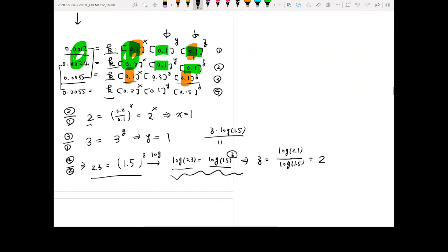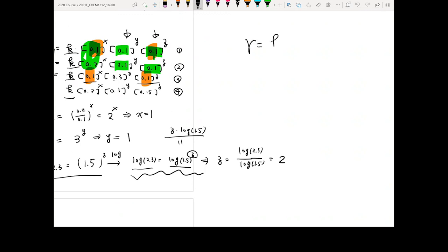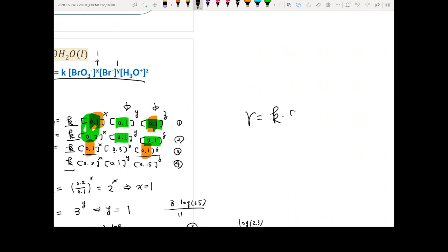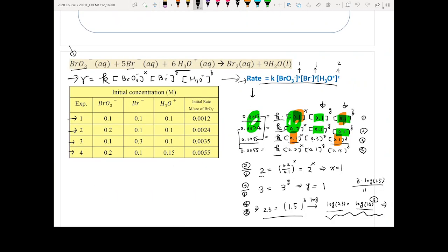Once you have X = 1, Y = 1, and Z = 2, you can write the full rate law. The overall reaction order is 1 + 1 + 2 = 4. The order for Br minus is 1, and the order for H3O plus is 2. To find K, you back-calculate: you know the rate, the concentrations, and the orders X, Y, and Z from any experiment row, so you can solve for K directly.